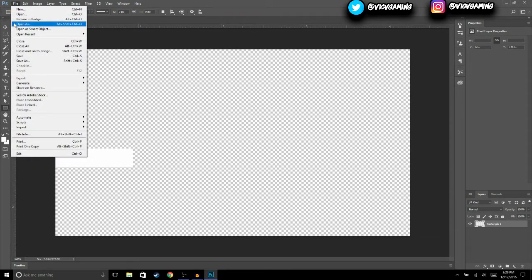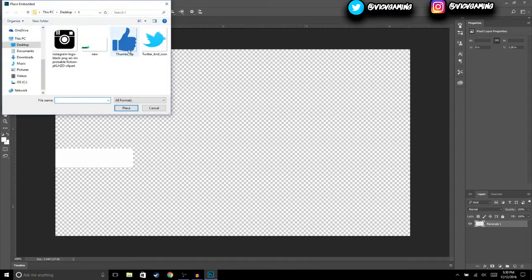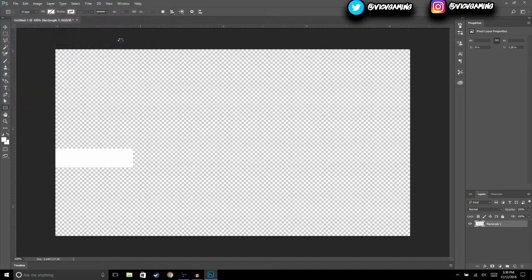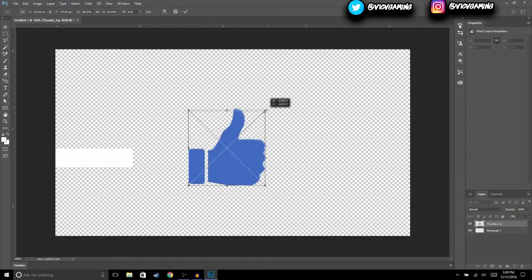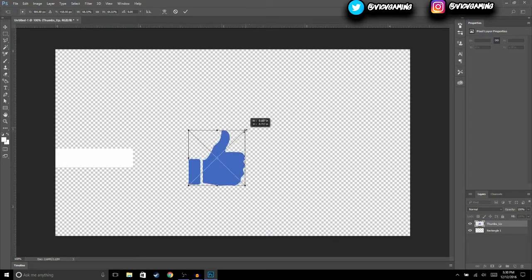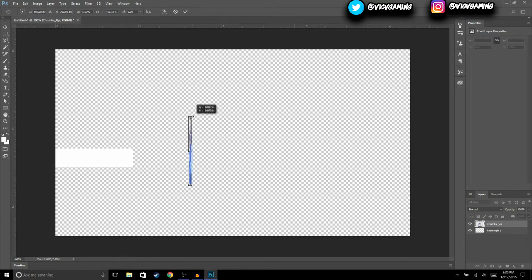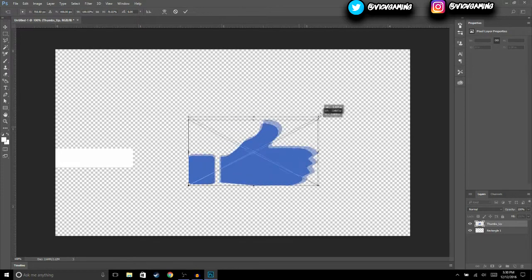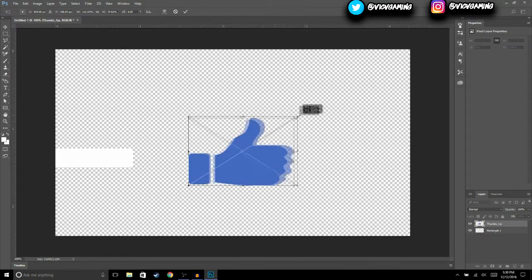Now what we're going to do is open up an image — this thumbs up image. You can get this one from Google; make sure to type in 'thumbs up image PNG' and you should get this. Also make sure that the image is a solid color just like this one.